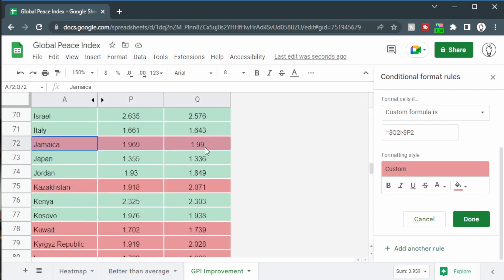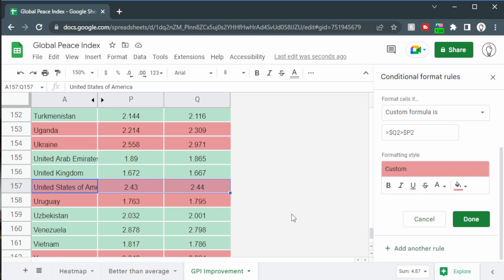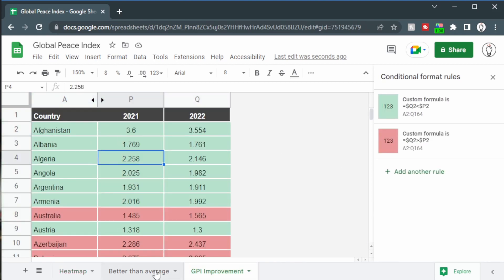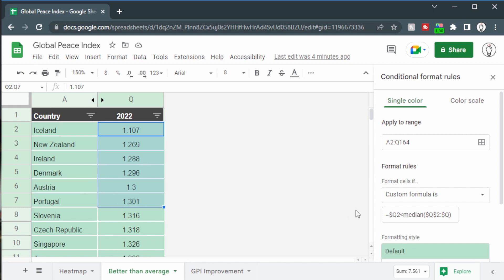Ghana has not changed at all, while Jamaica and Dominican Republic have gotten slightly worse, even though they sit right in the middle of the rankings. The United States is technically worse by 0.001 but remains around position 129. The key takeaway for conditional formatting is how to reference one column based on data in another using dollar signs — make sure the dollar signs are in the correct place in your custom formula. If this was helpful, leave a like and a comment about what country you're from and whether your perception matches the data.